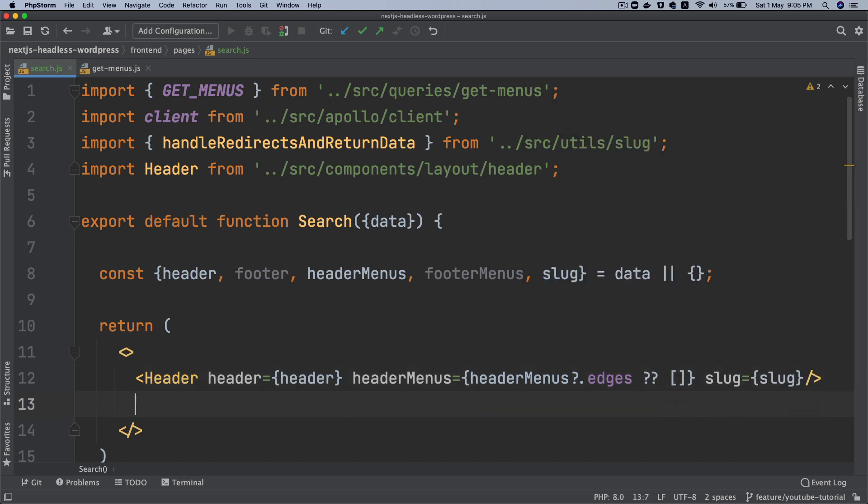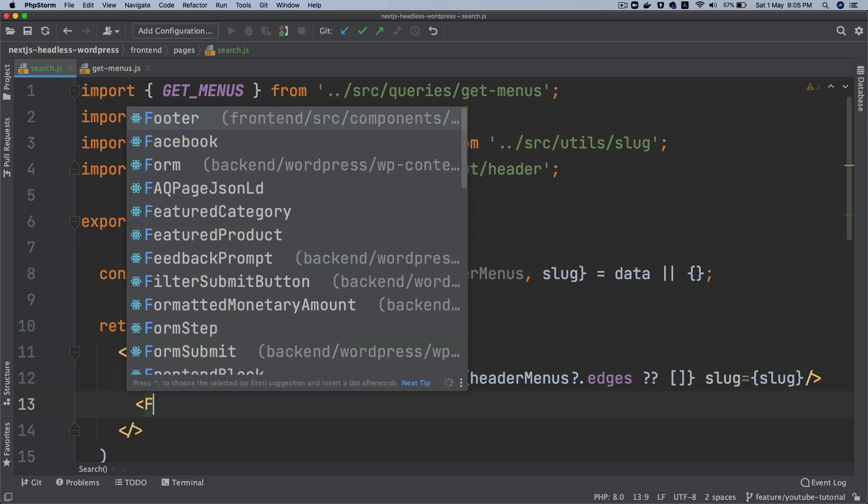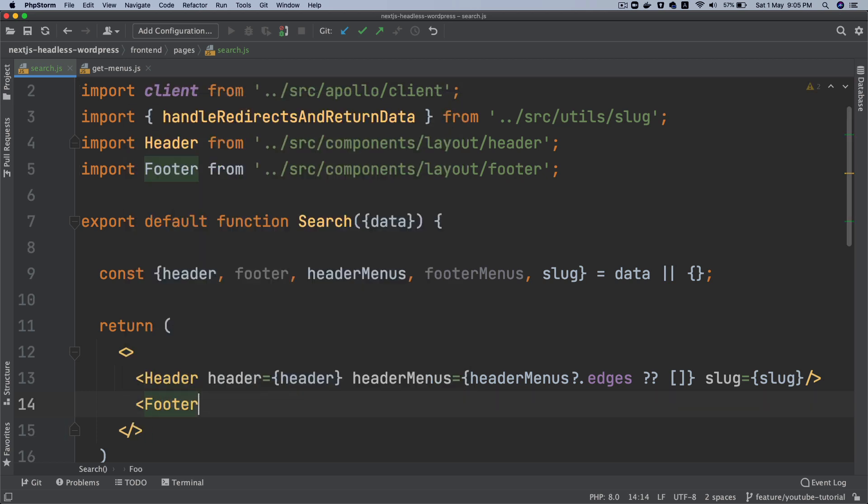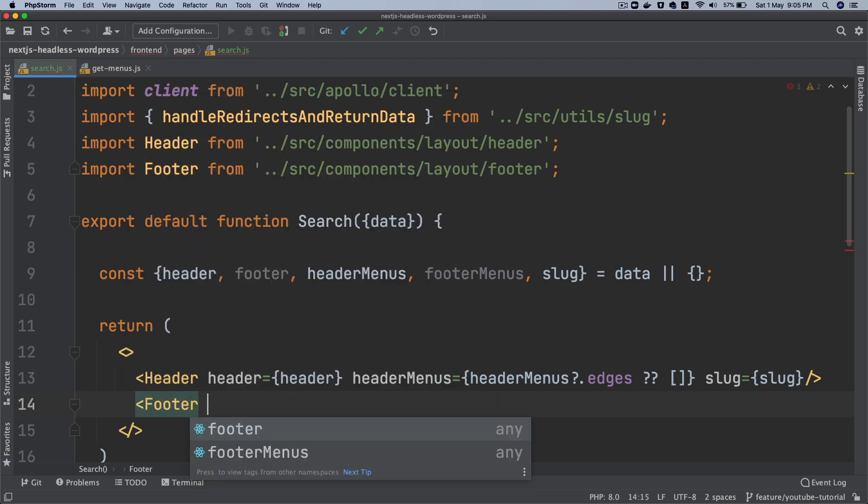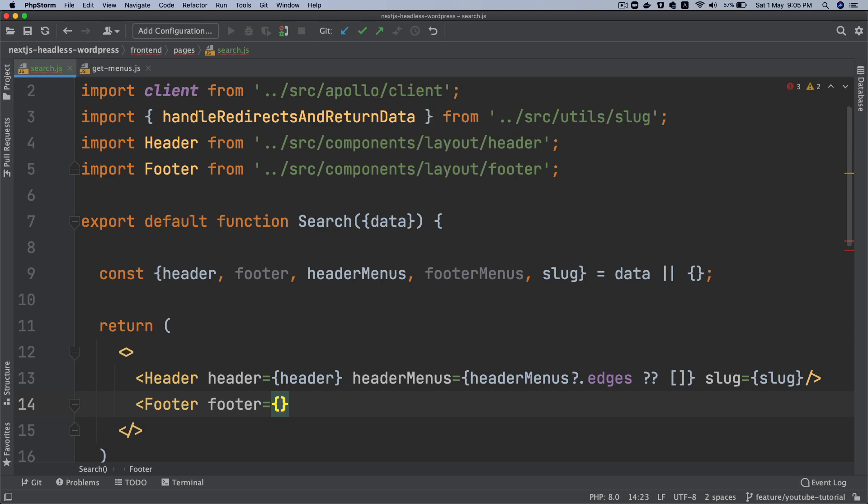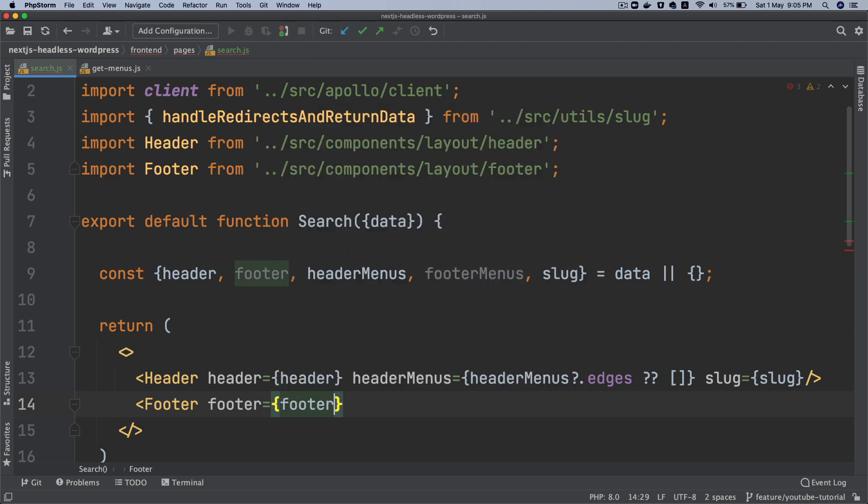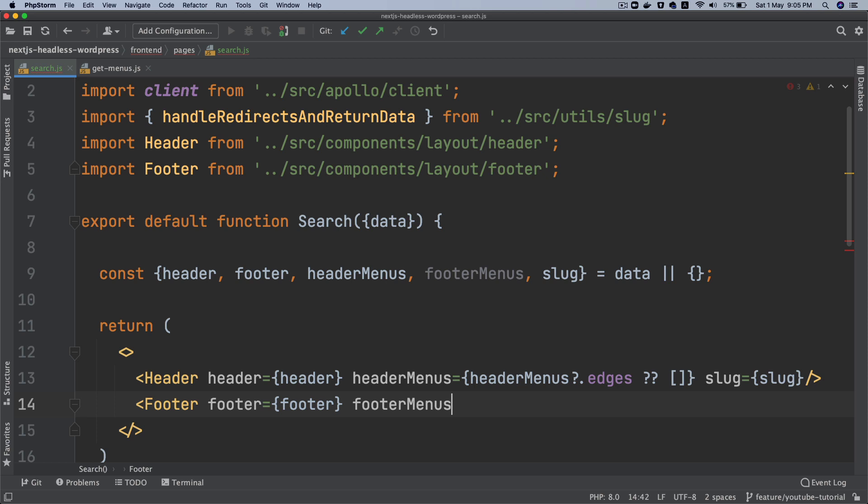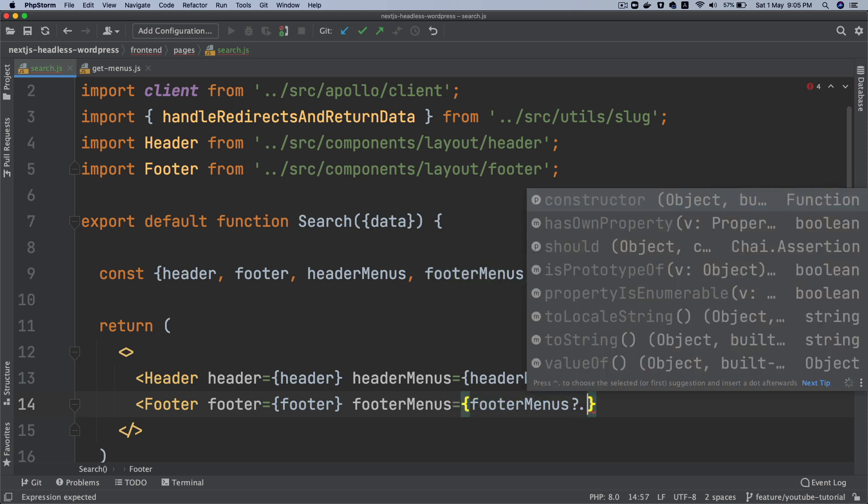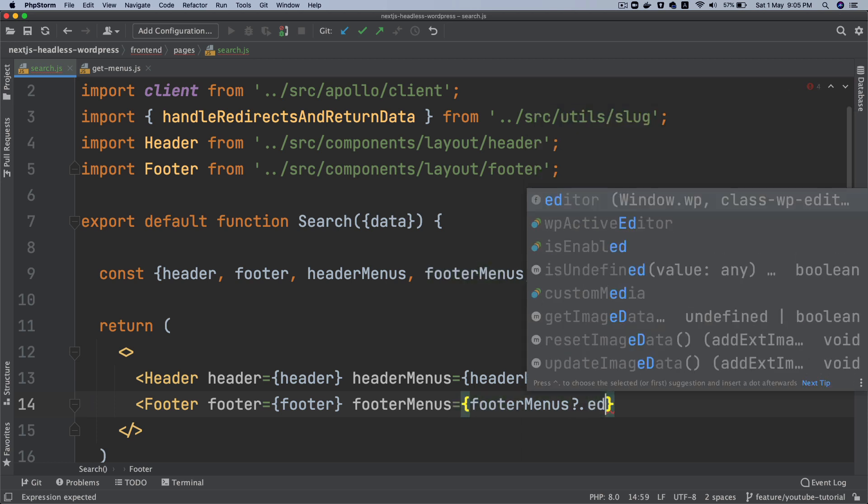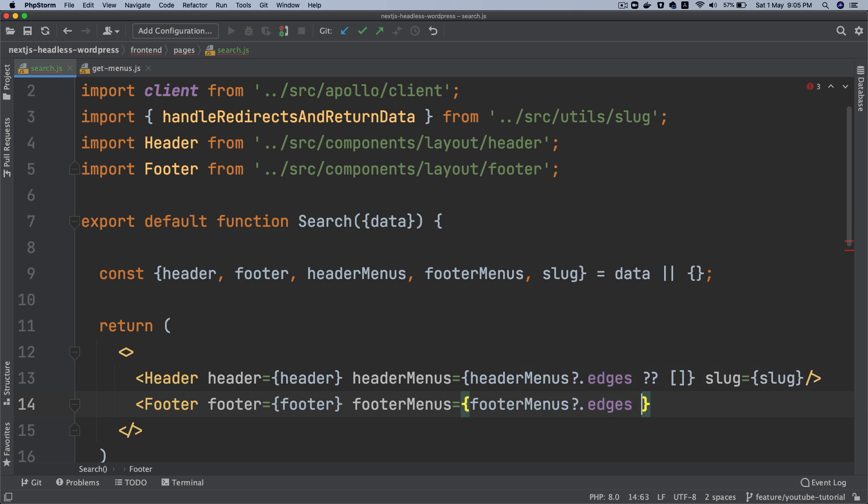Similarly we'll do the footer. So we'll say footer and then footer. And then footer menu. So this will be footerMenu edges.